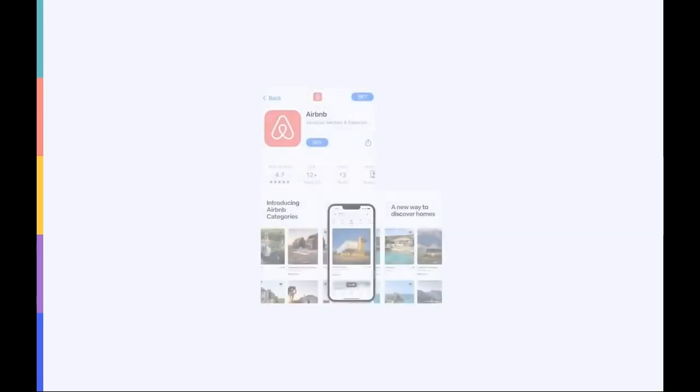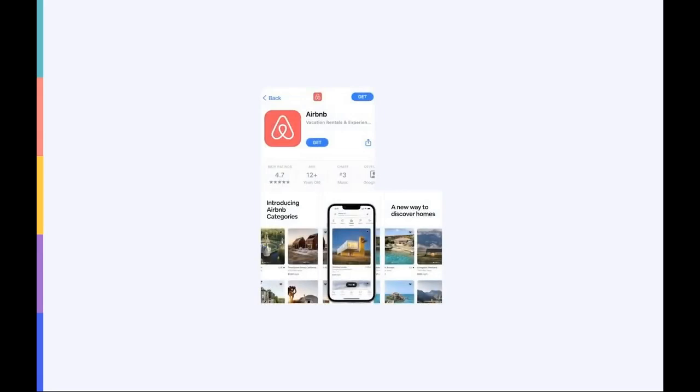Or maybe the best example comes from Airbnb. Airbnb uses its first three screenshots to highlight a new major update. The background stretches over three screenshots and shows the breadth of new categories now available in the app in a very visual way. The team also smartly placed the phone frame on the second screenshot instead of the first to encourage people to scroll.